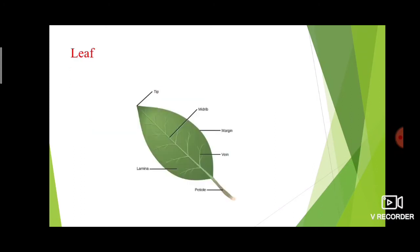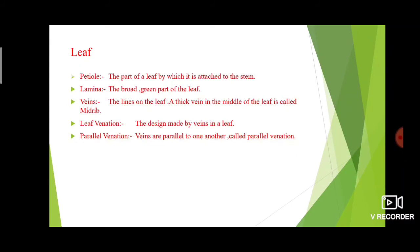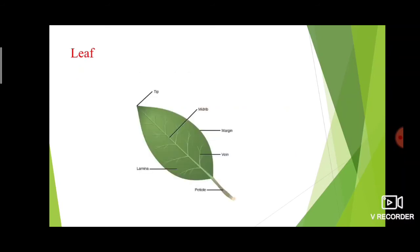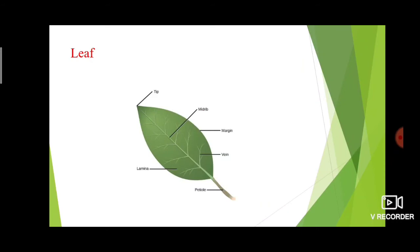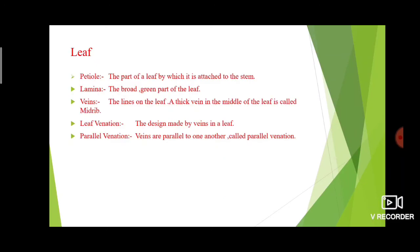Next, we look at the parts of a leaf. The first part is the petiole — the lower part of the leaf by which it is attached to the stem is called the petiole. Then lamina — the broad green part of the leaf is called the lamina, which is the surface of the leaf.